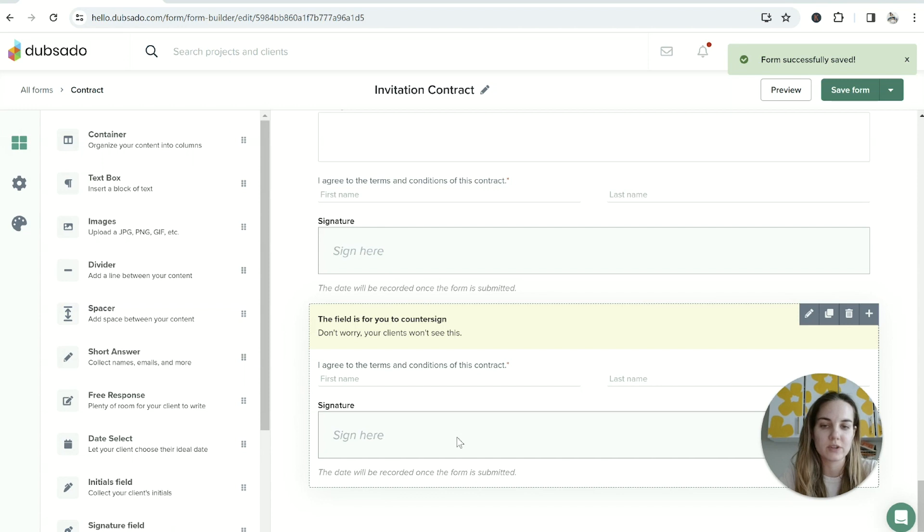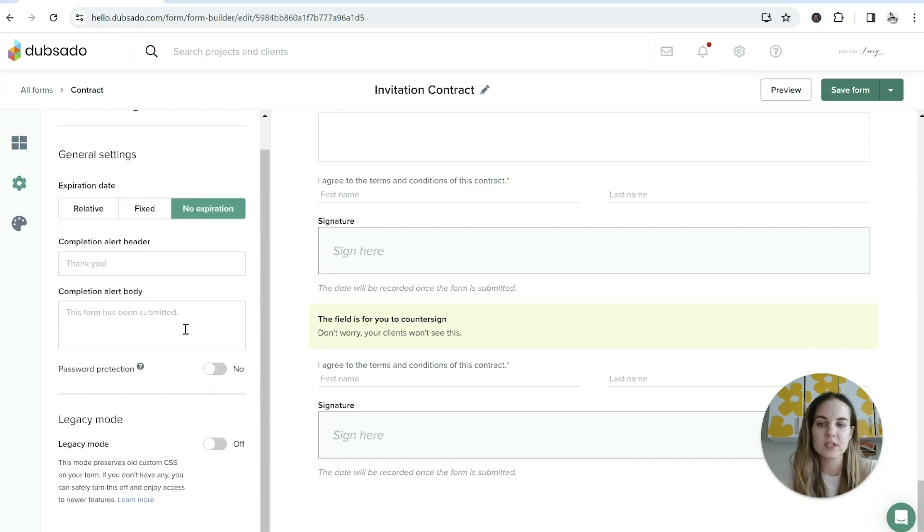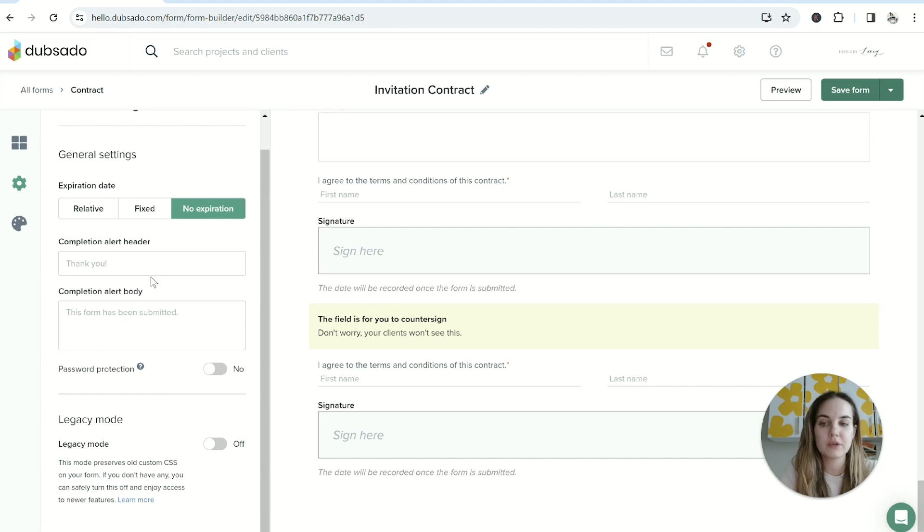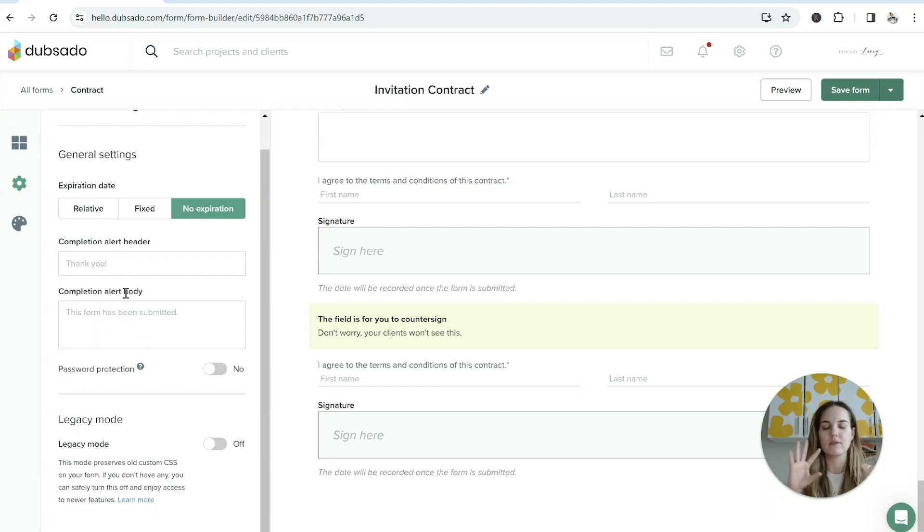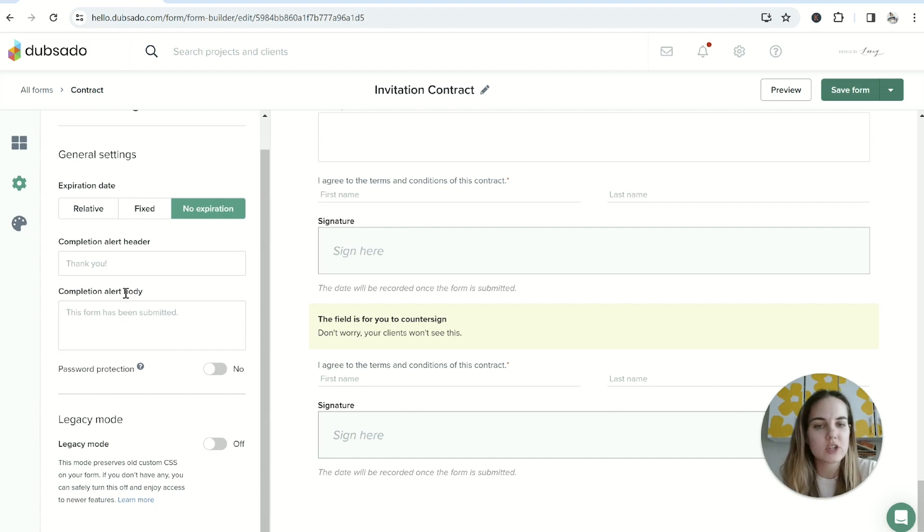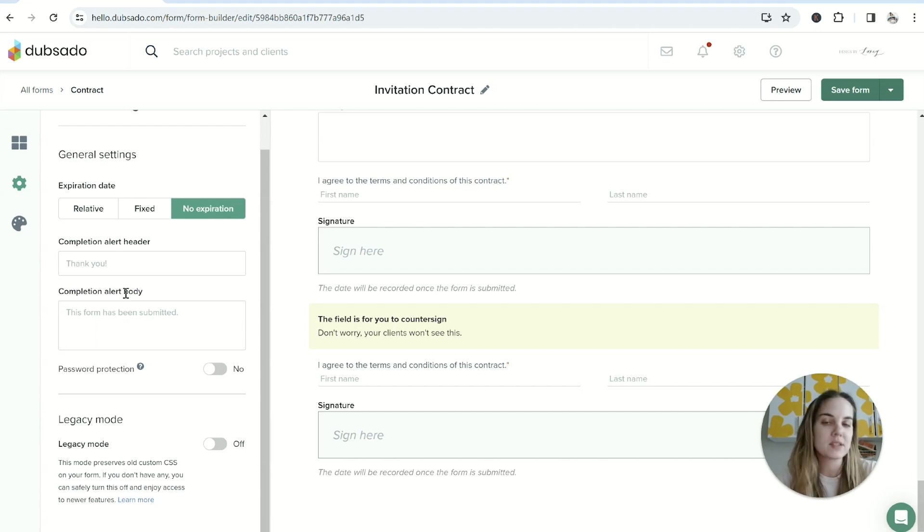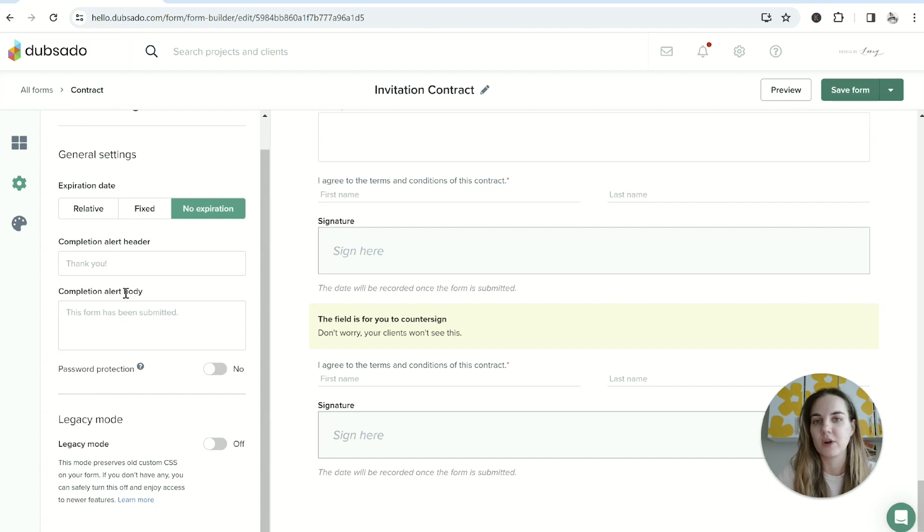On the sub-agreements, those are more optional and you can use the signature or initial fields and you don't have to do a counter signature. Here in form settings, there's not too many different options - you can add a completion alert here. Mine are always sandwiched between the proposal and the invoice, so I don't really pay a ton of attention to this.